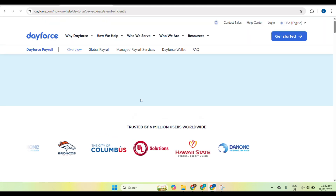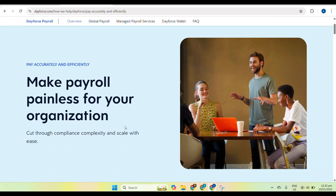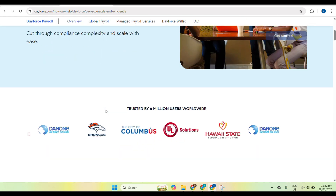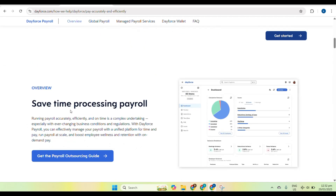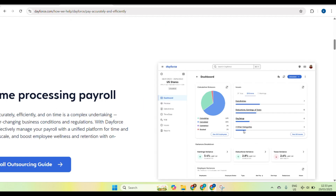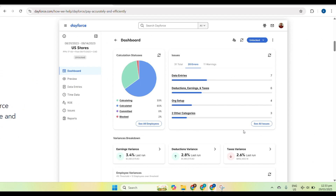You need to review the summary before submitting. After processing, go to the payroll summary and check for errors or missing information. Once verified, submit for approval.